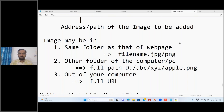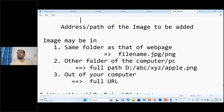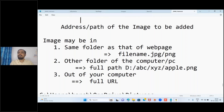By default, images are always added with their original size - the actual size of the image will appear in the browser output. If you want a different size, you can do that. Generally we use CSS for that, but since we don't have CSS knowledge yet, we can do it using HTML only, with two special attributes: width and height.